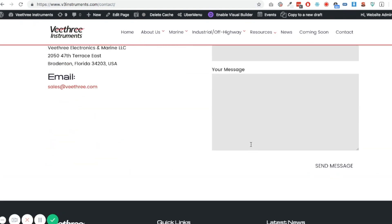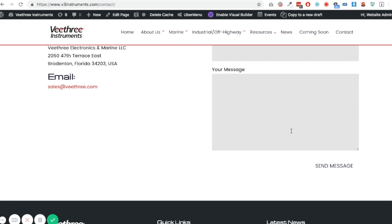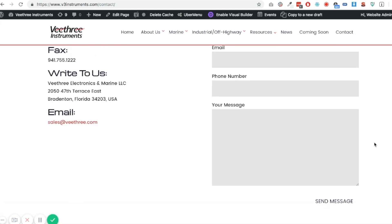Now as I say, no idea how it works, but you can just submit a form now and it'll still use the Google reCAPTCHA service to determine whether your message is authentic or spam, and everything will be hunky-dory.